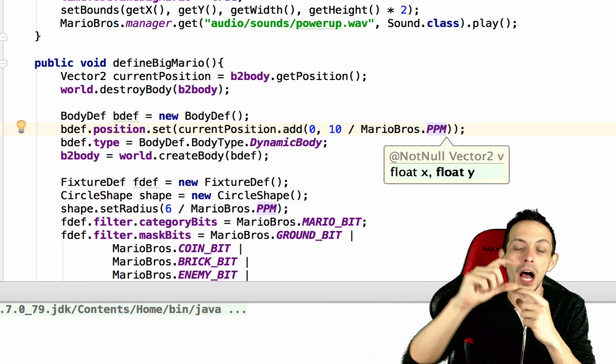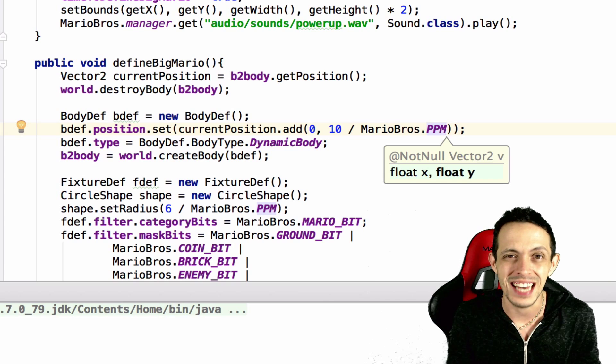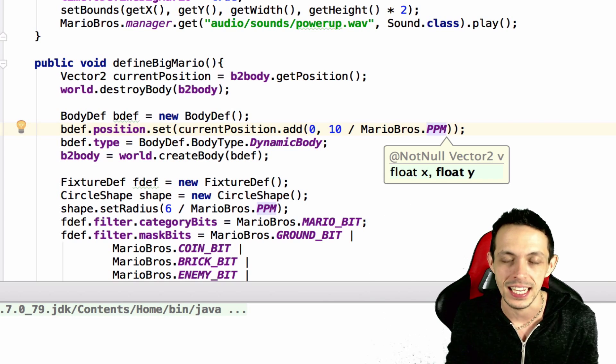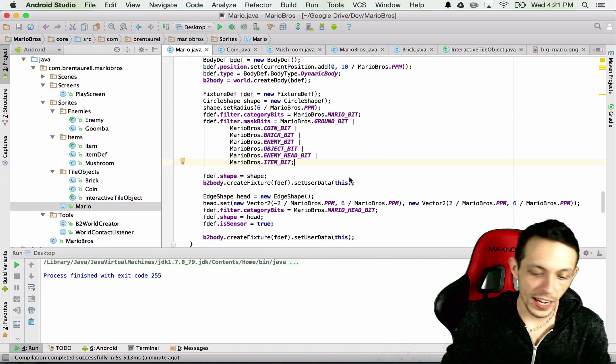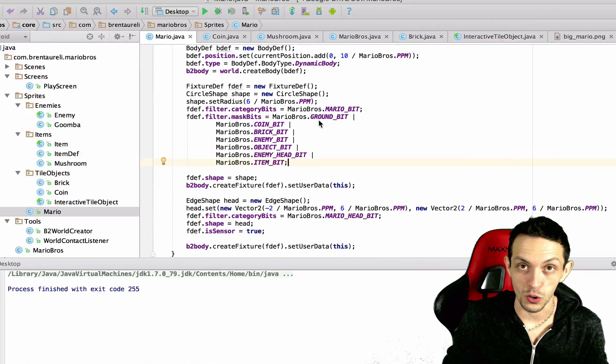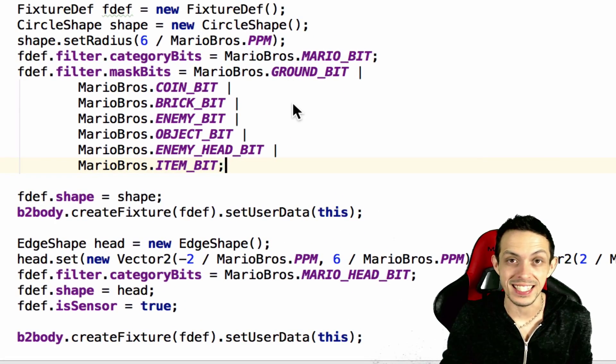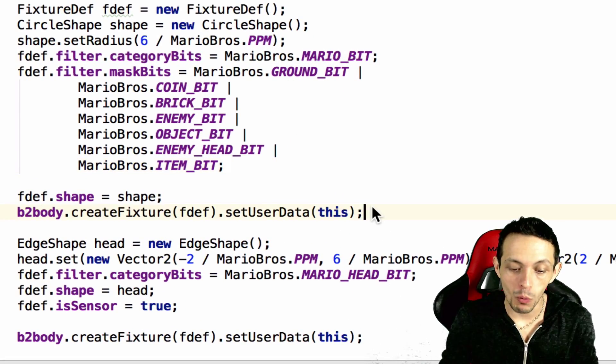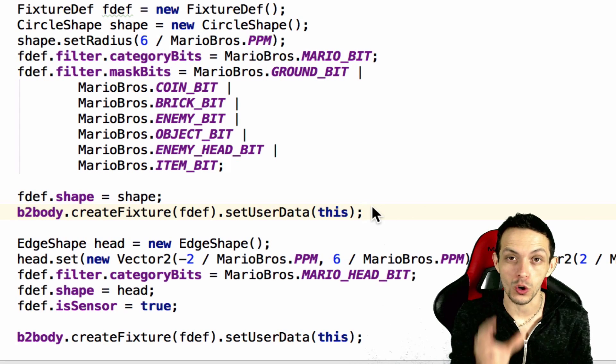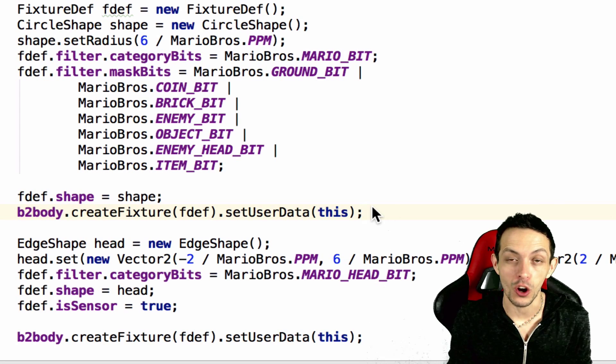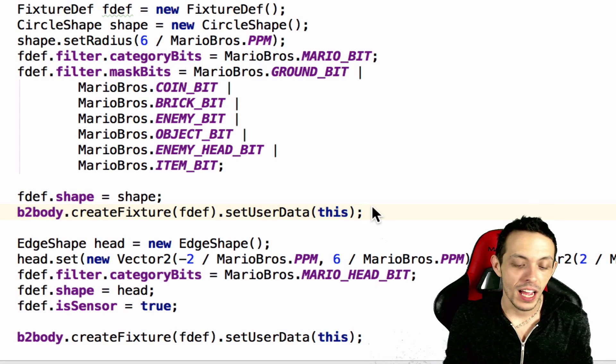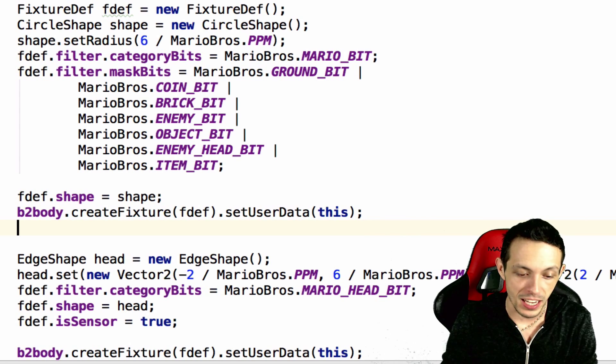So we need to move the position up in the world just slightly, and about 10 does it perfectly. Now continuing on, we've created a circle, it's basically the exact same thing as our little Mario, but what we want to do is create one more circle below the current circle.